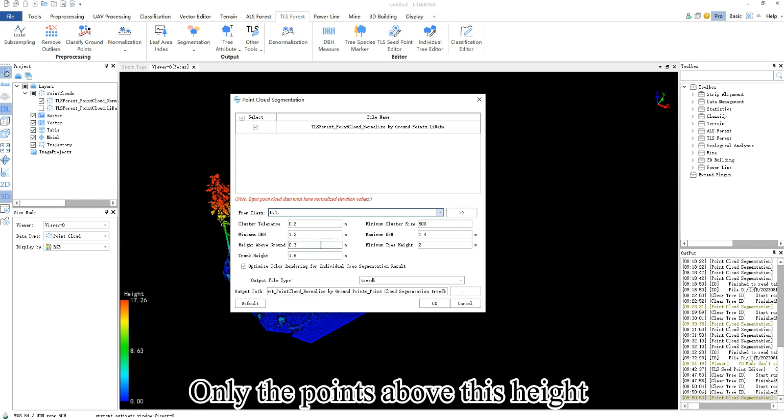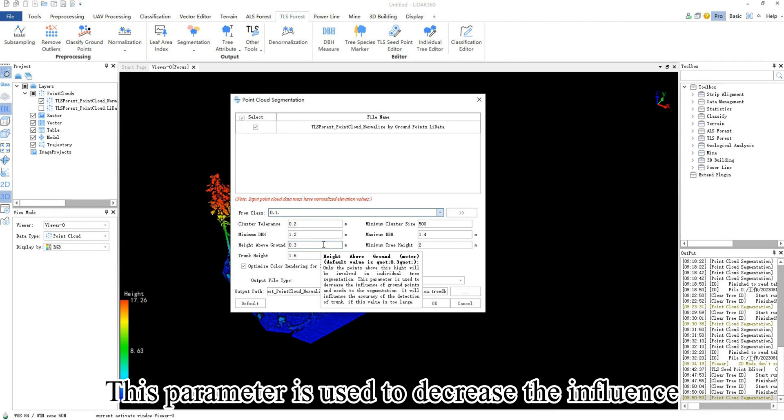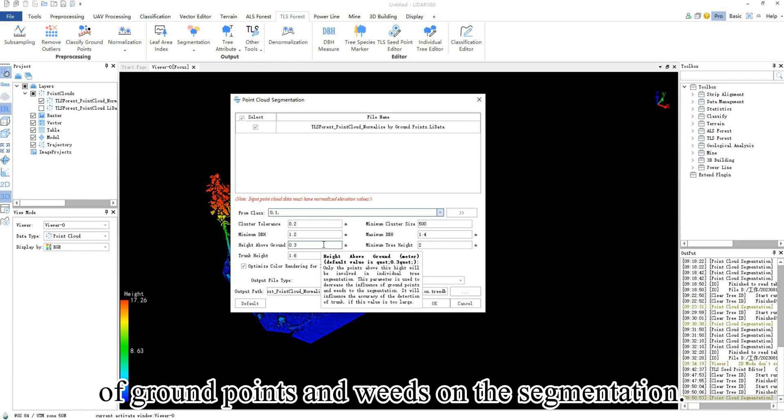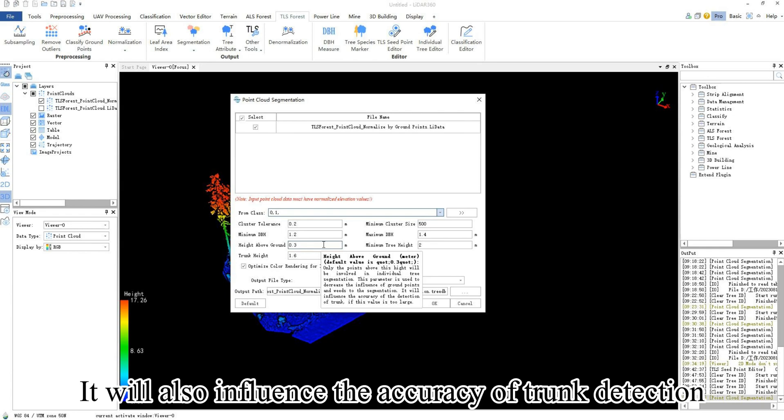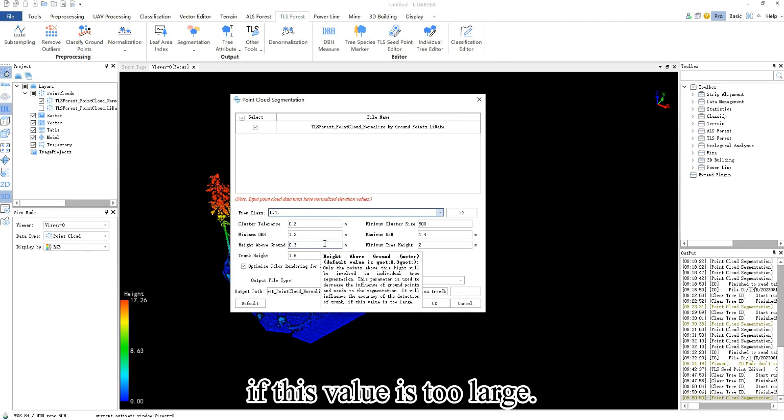Height above ground: only the points above this height will be involved in the individual tree segmentation. This parameter is used to decrease the influence of ground points and weeds on the segmentation. It will also influence the accuracy of trunk detection if this value is too large.